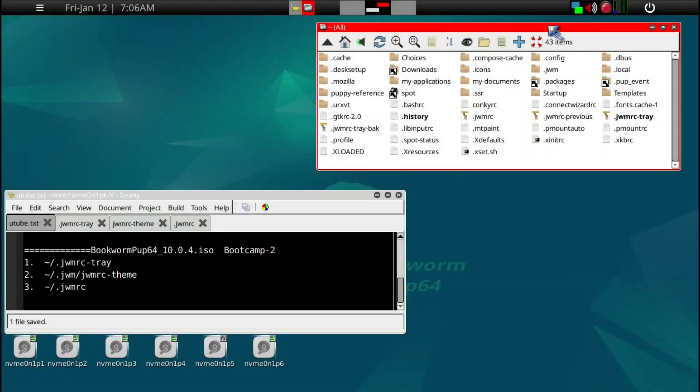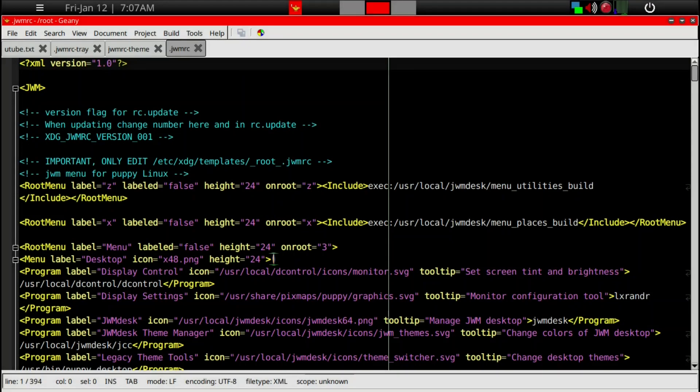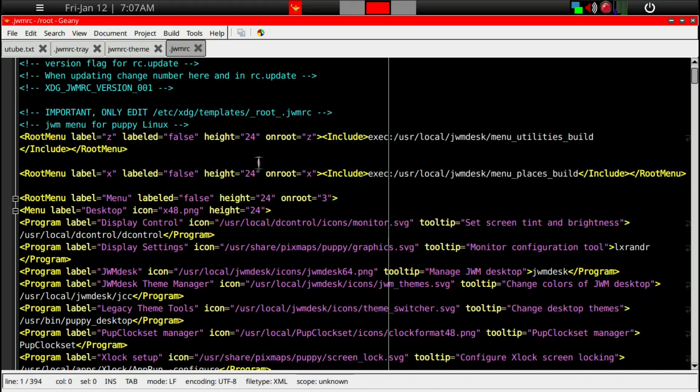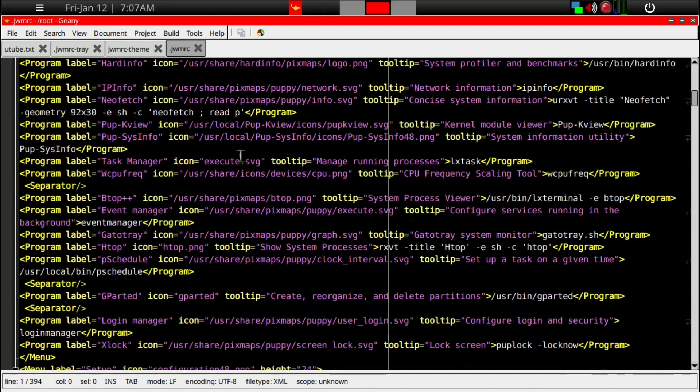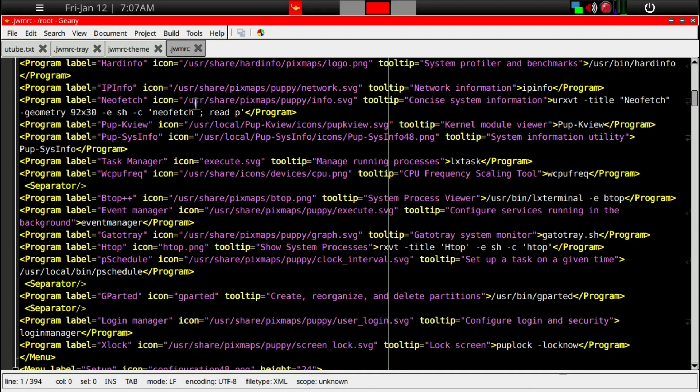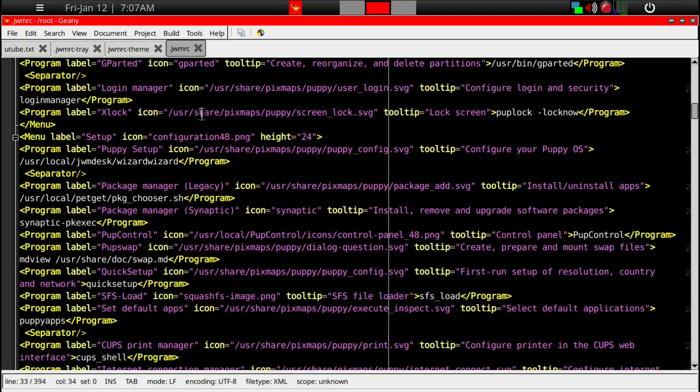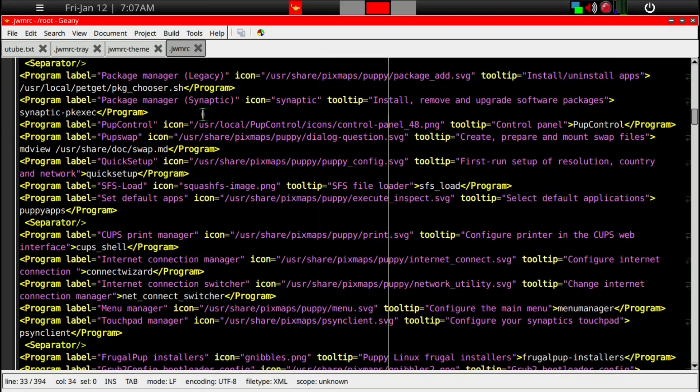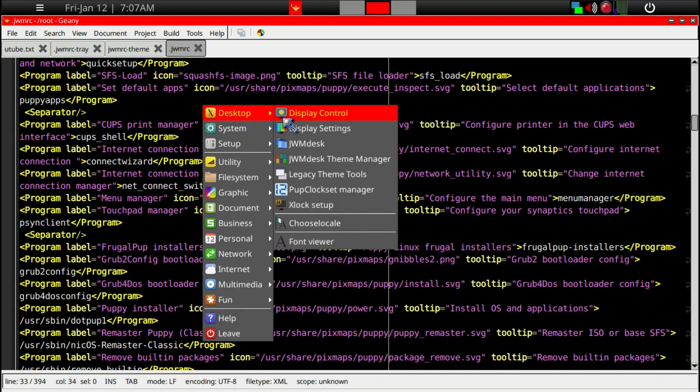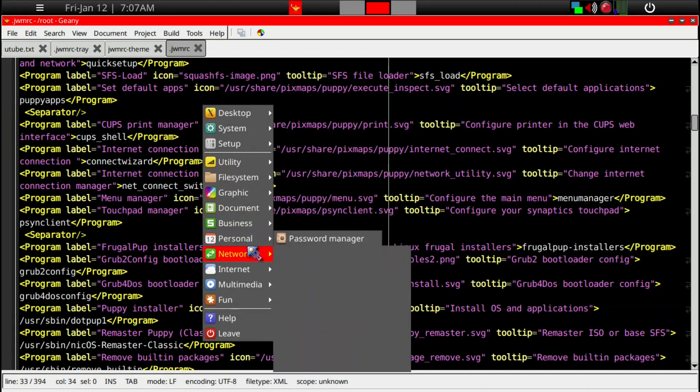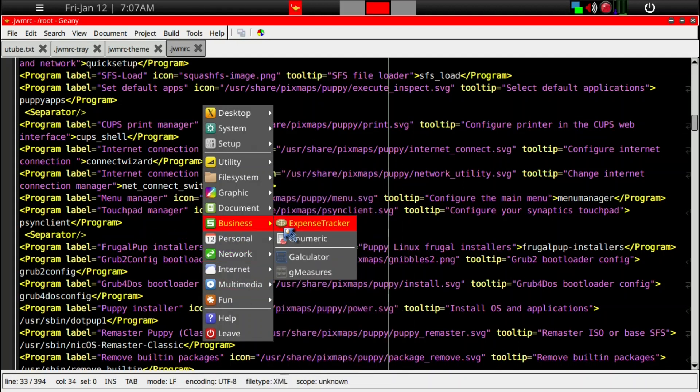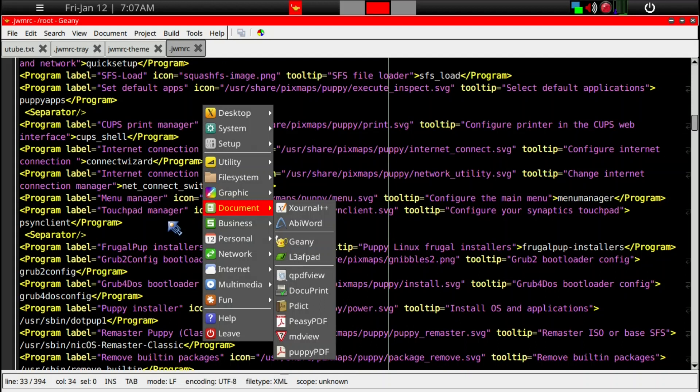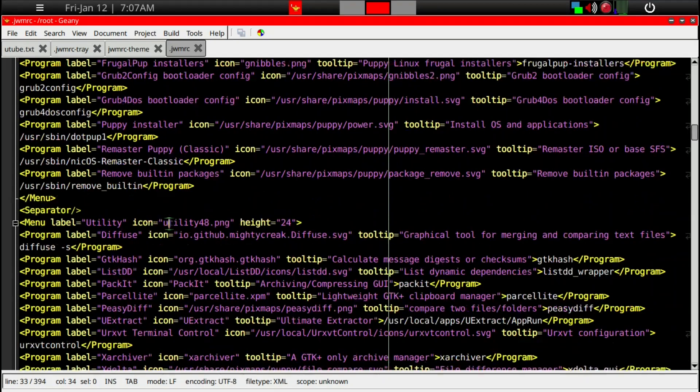In our root folder, there's yet another .jwmrc file. Let's go ahead and take a brief look at this file. We can enlarge the file. This jwmrc has many functions but it's primarily thought to be used as a menu configurator.